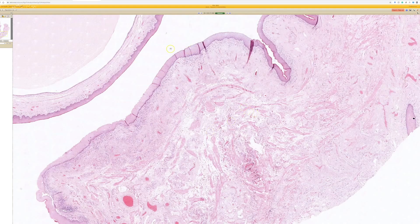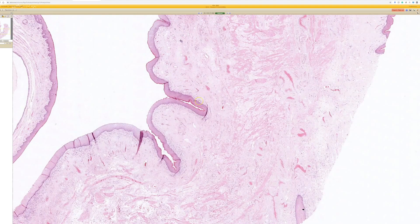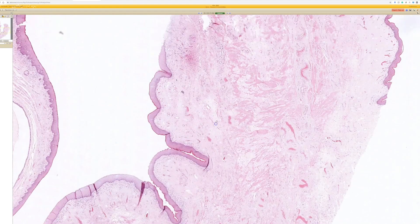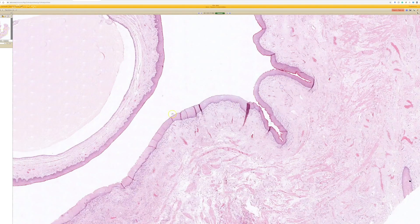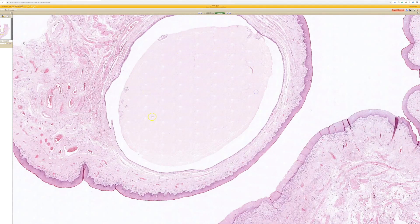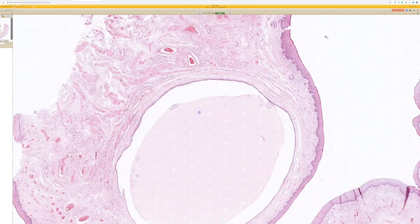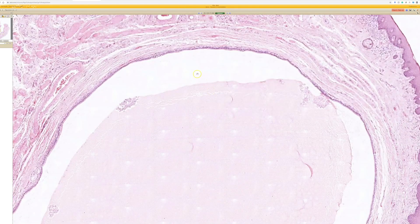Look at all these bright pink bundles here — these are all smooth muscle. Whenever you see skin or mucosa with a lot of smooth muscle bundles under them, always think about the penis, the scrotum, or in a woman the vulva, because you have smooth muscle bundles under the skin in those locations. But here we have a cyst filled with a thick, inspissated secretion in the middle. Let's go look at the lining cells.